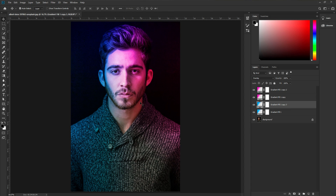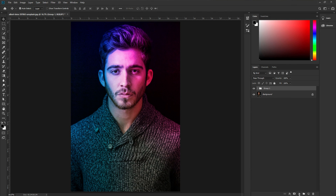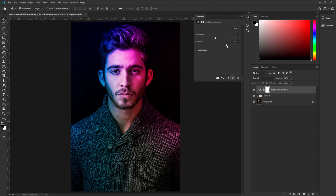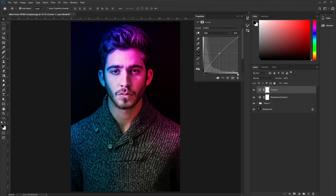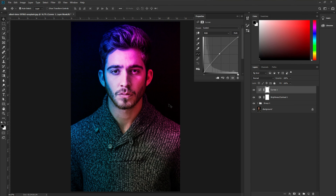Now you can see we've added the neon effect in an awesome, natural-looking way. Group all the layers by pressing Control or Command G. Next, add a Brightness and Contrast adjustment layer — decrease brightness to around 40 and increase contrast to around 50. Then add a Curves adjustment layer to increase contrast further and balance the overall brightness. Now see the before and after — it looks awesome.